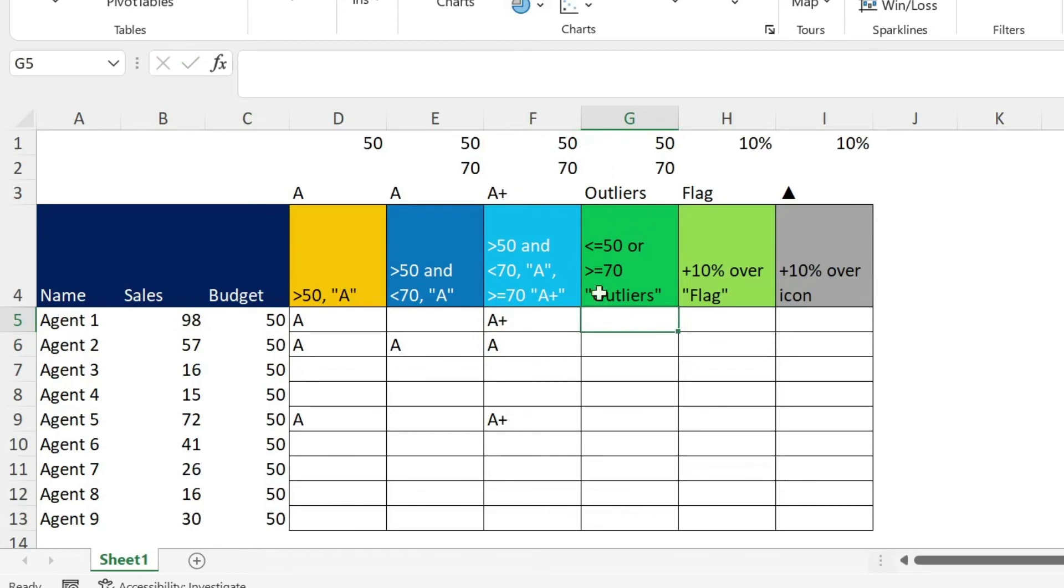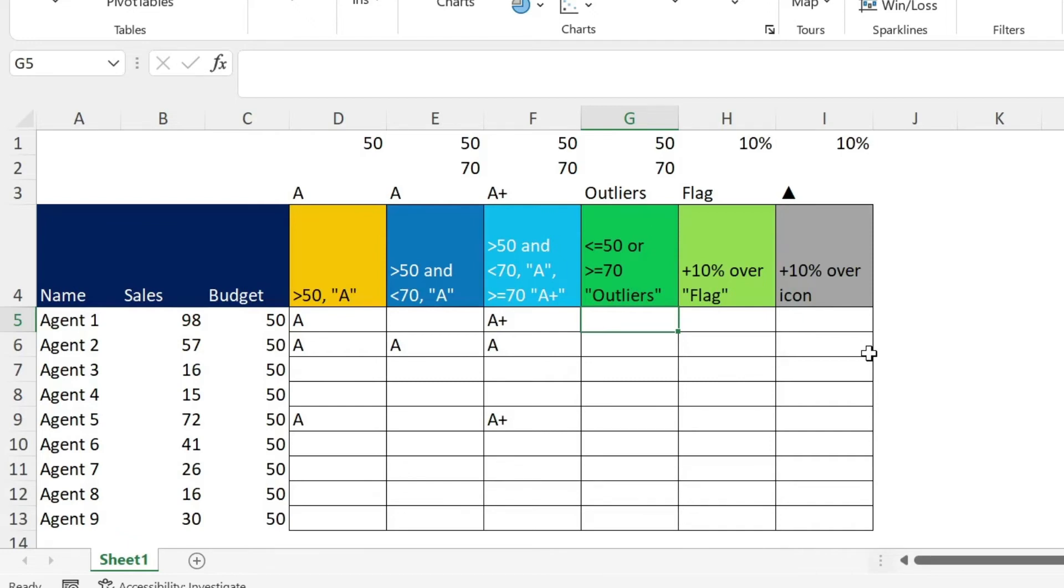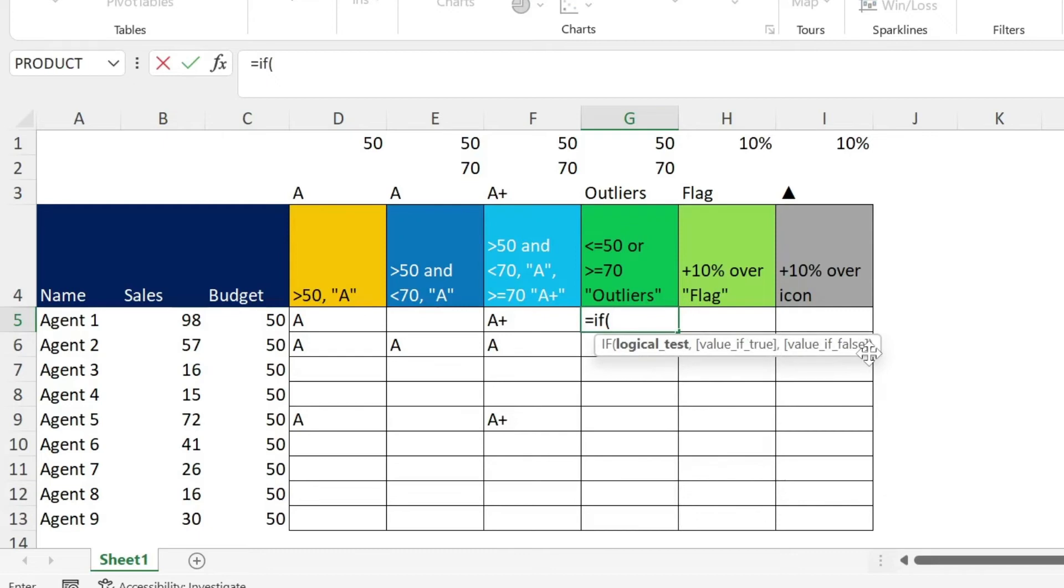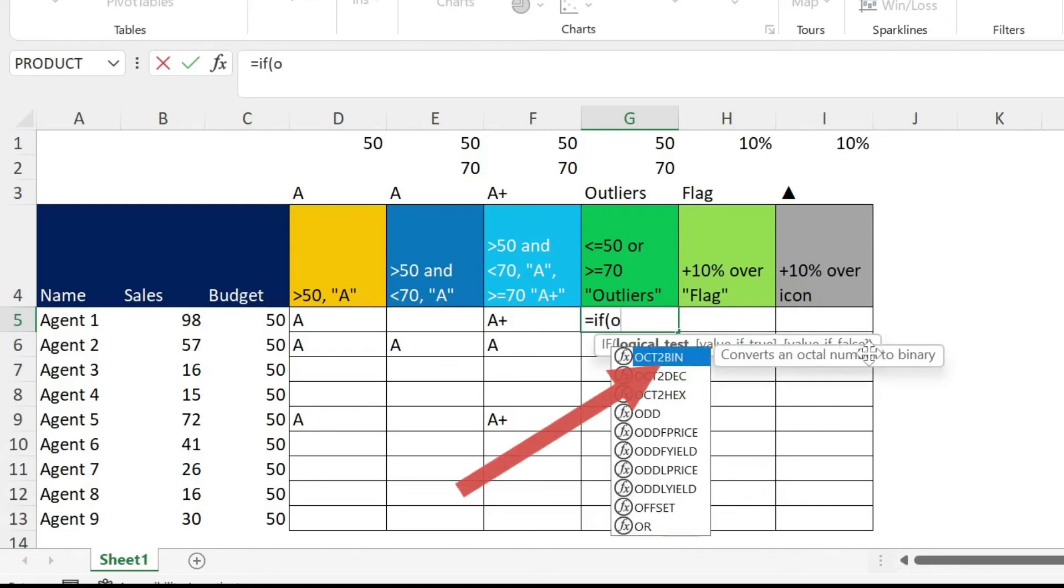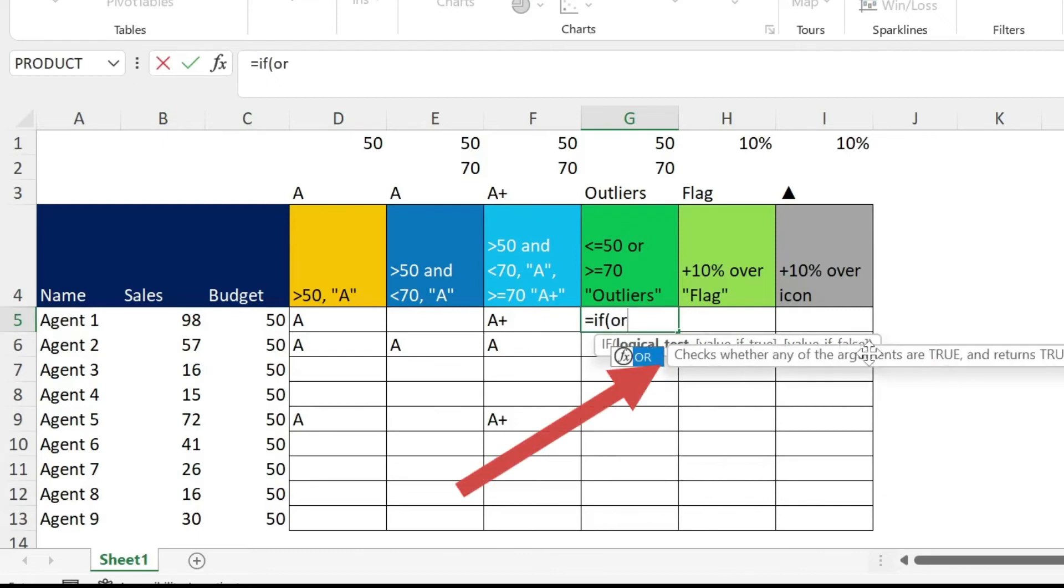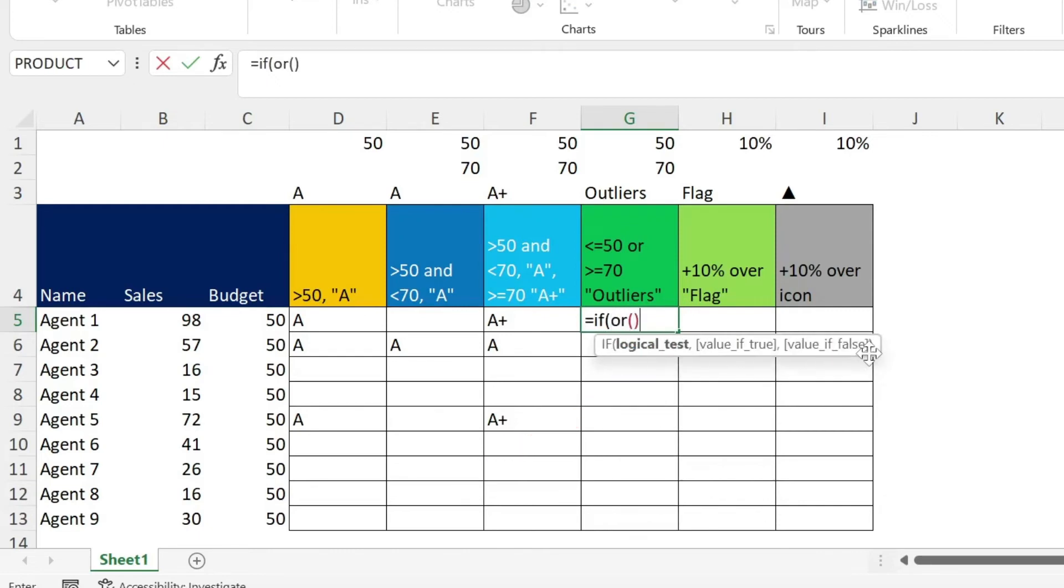Here I have an OR case. So I want everything below or equal to 50, or more or equal than 70. And I want to write outliers. So let's write equal. If open parenthesis here, instead of AND, like we did before, we're going to write OR, open close parenthesis, click inside.